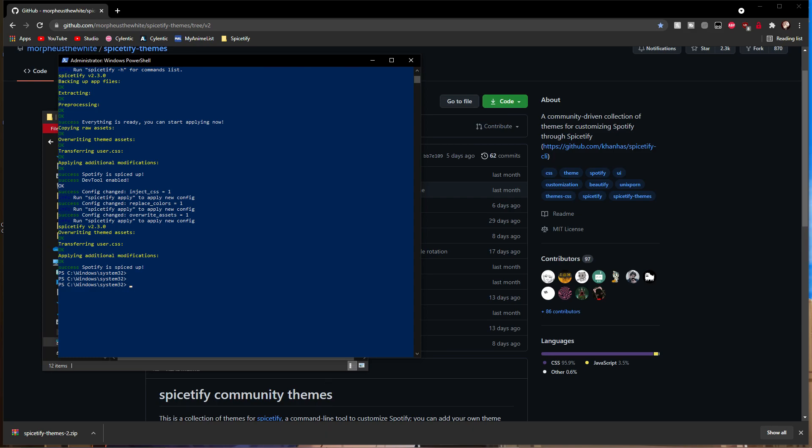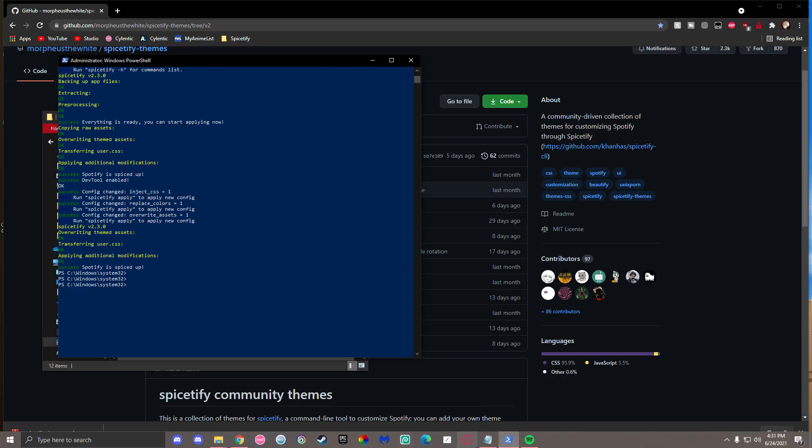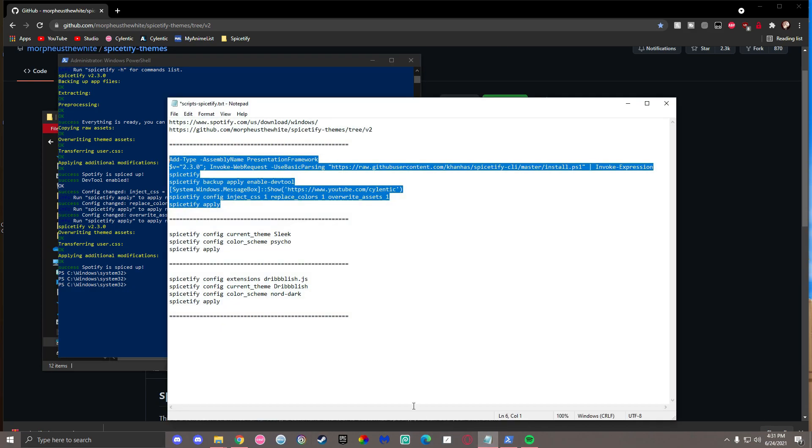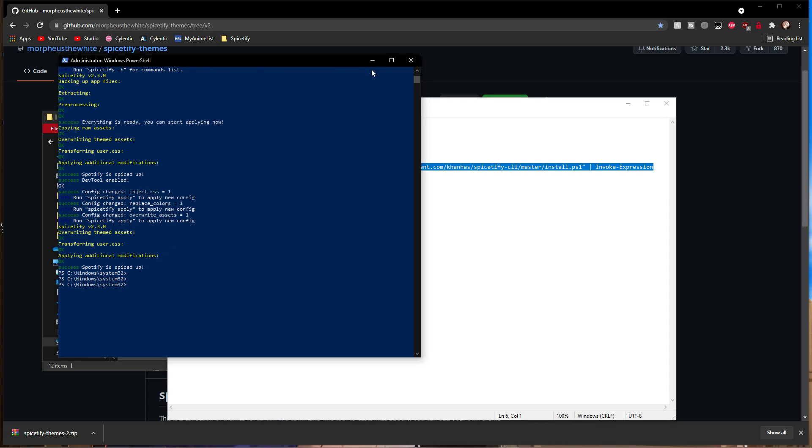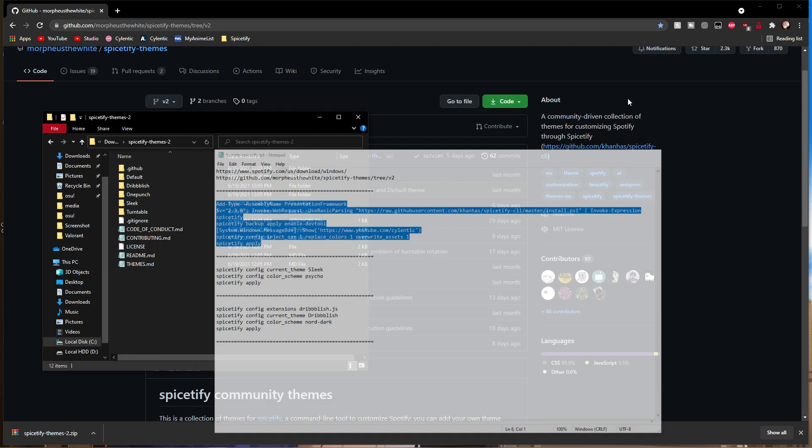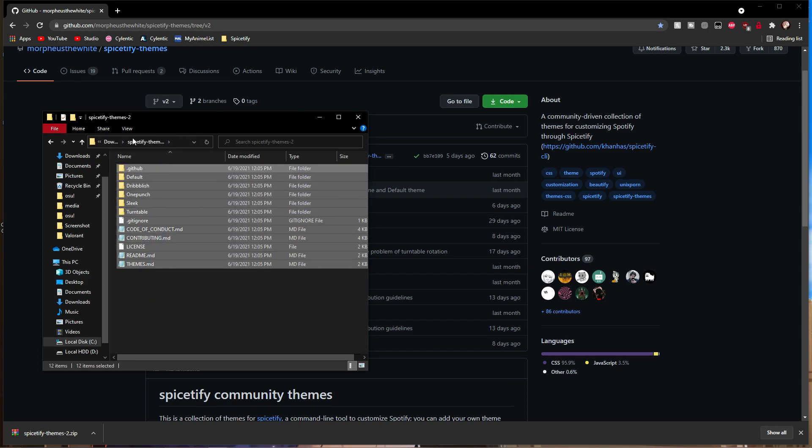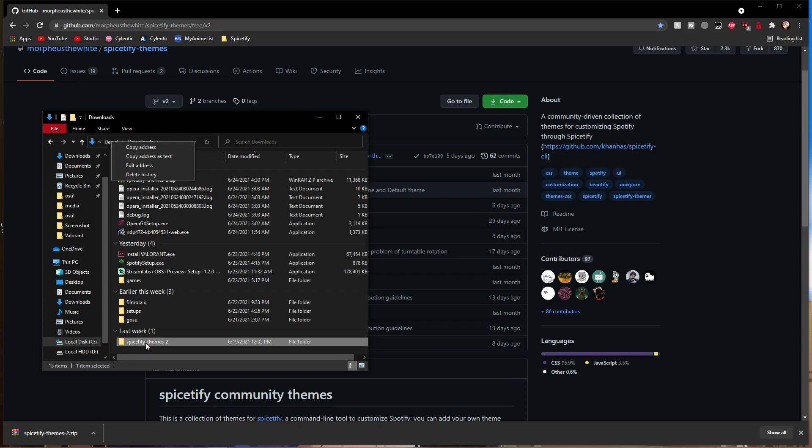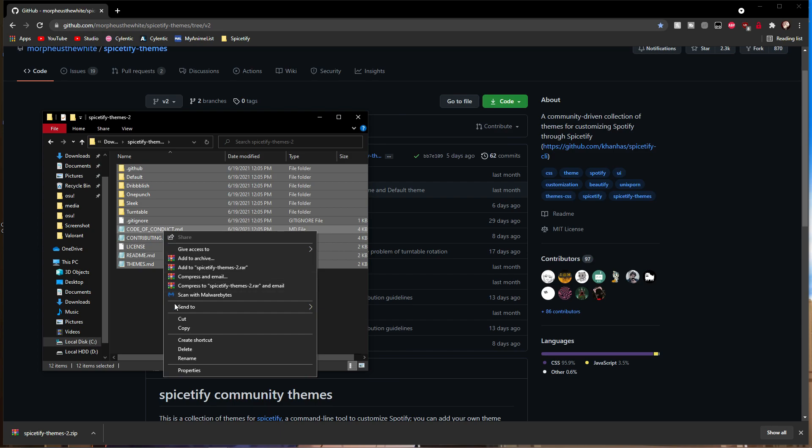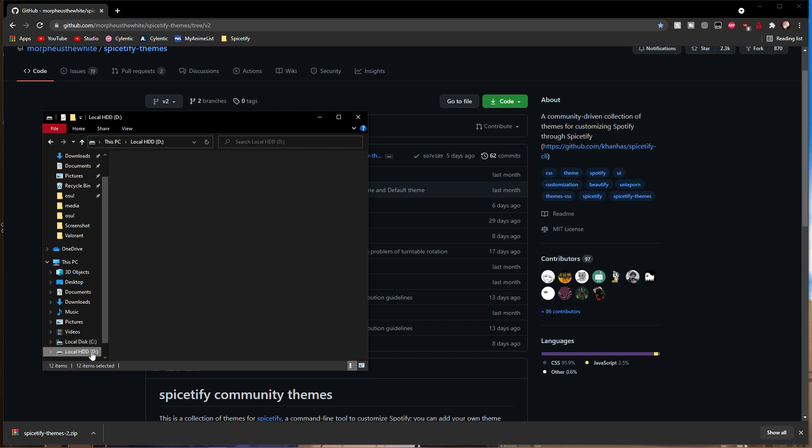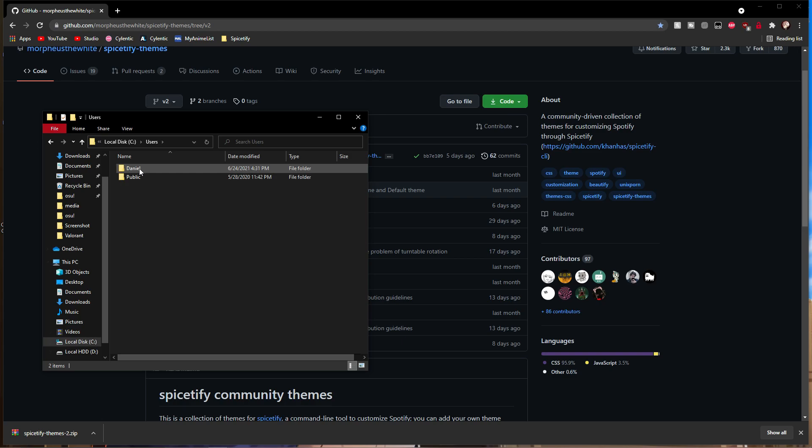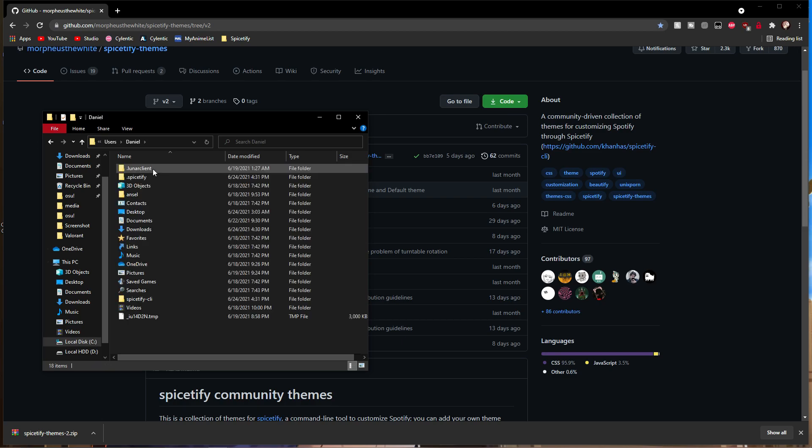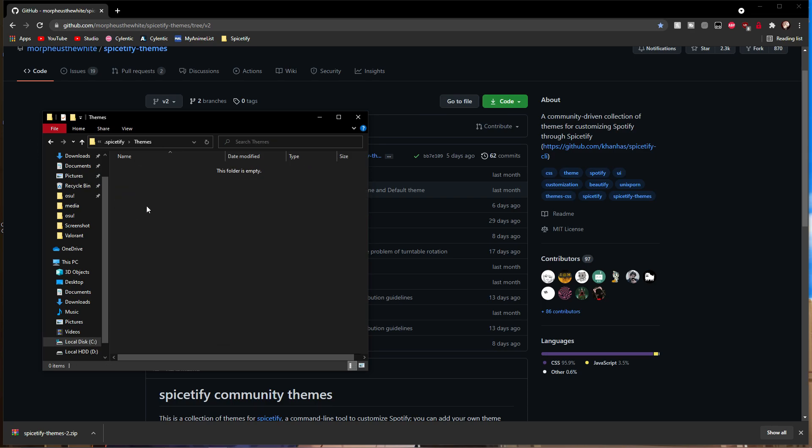Once this is done, keep PowerShell open—you'll still need it. Next, go to where you put the themes and copy everything. Then navigate to C drive, go to Users, select your user folder, then go to .spicetify. Once there, find the themes folder and paste everything you just copied.